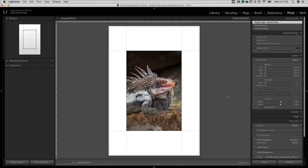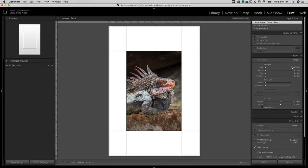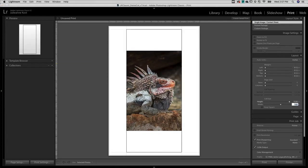For Layout Style I'll choose Single Image Contact Sheet and to place the image in the center of the paper I'll enter the same values for all of the different margins and then enter in the desired cell size.